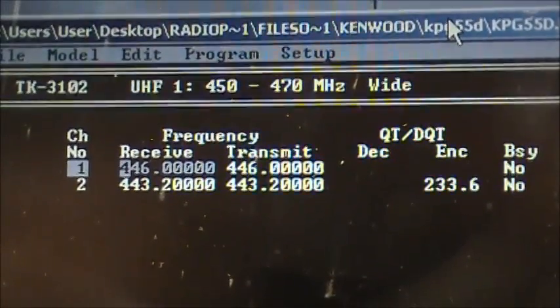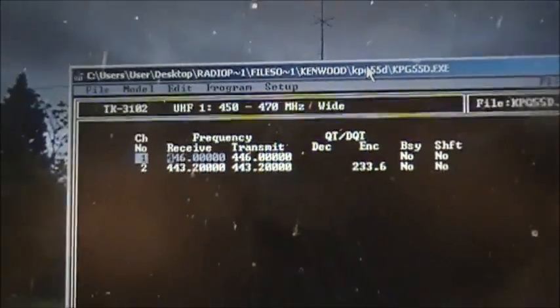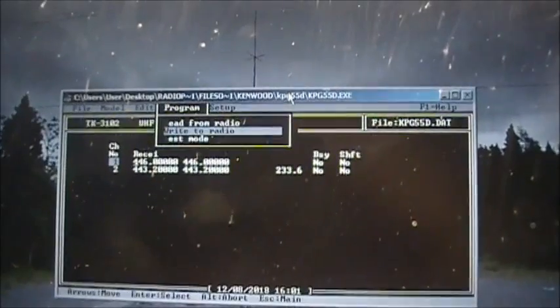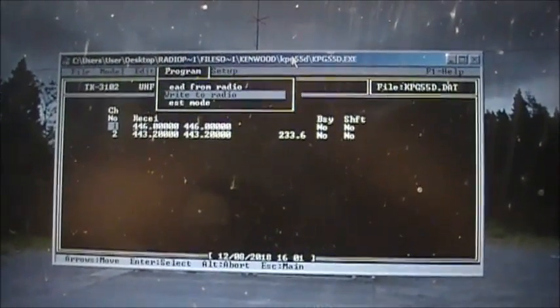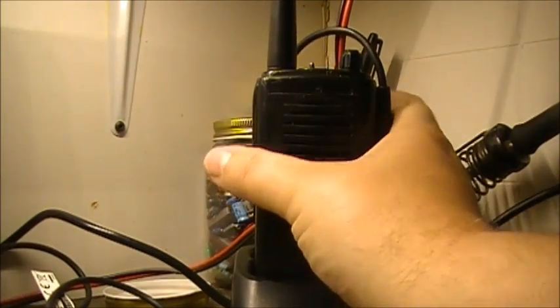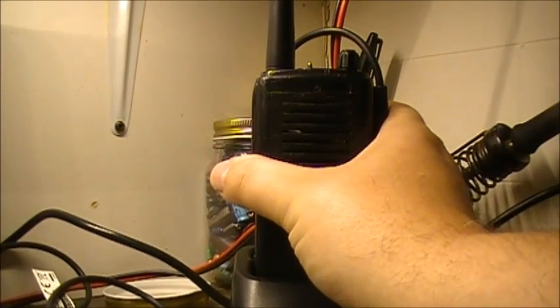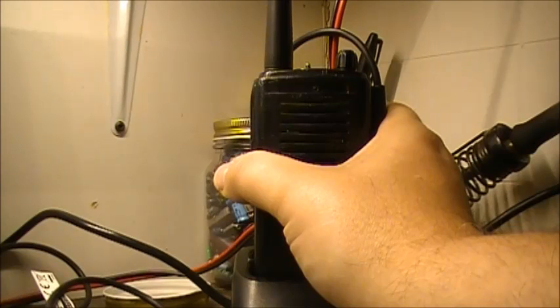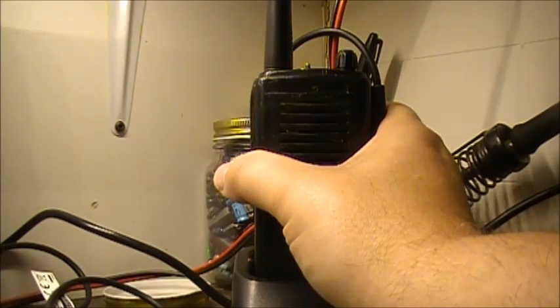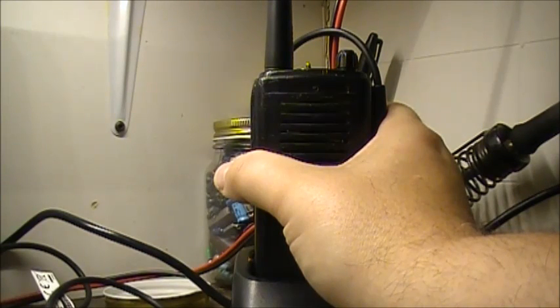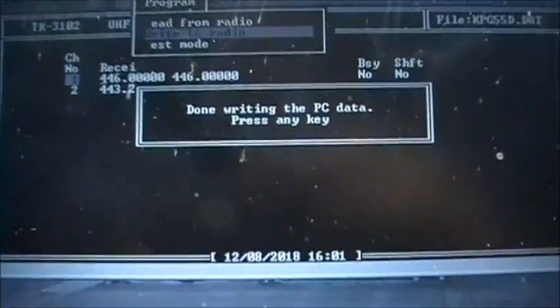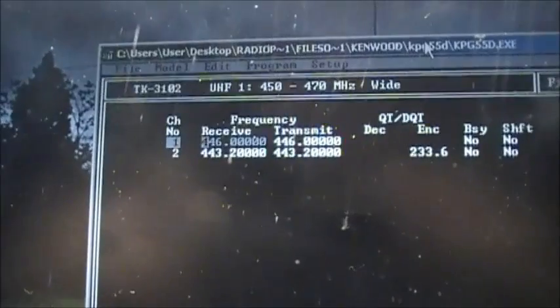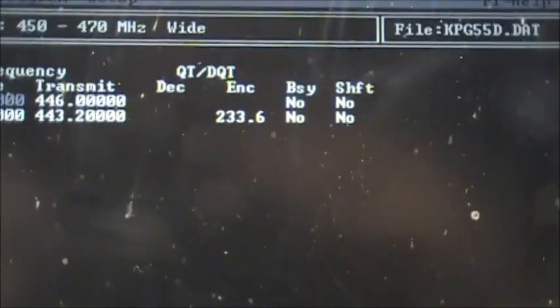Now, press Alt and we're going to go to write to radio. I have to do the same thing again - hold the radio programming cable toward the radio, press Enter, and write data to the radio. Now she's writing, green LED, and now she's programmed. Done writing PC data. That is what is programmed into her at the moment.